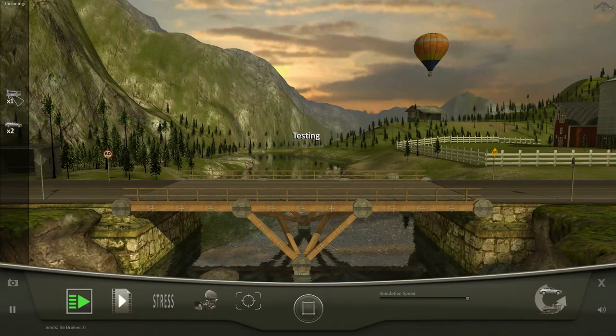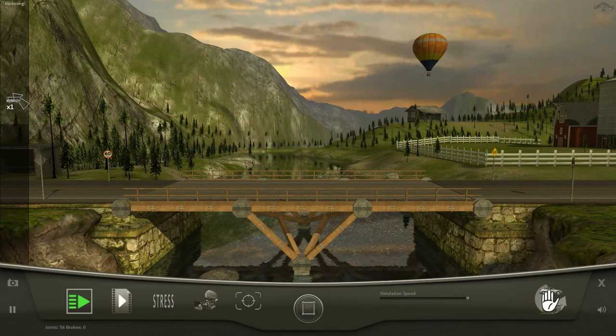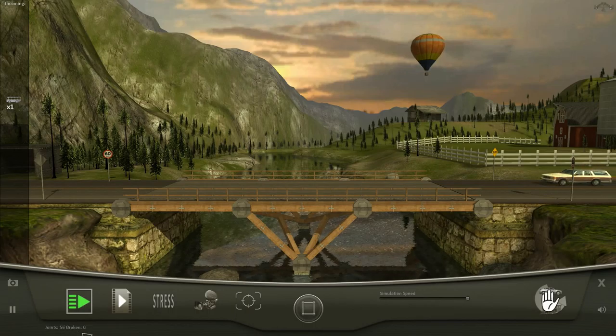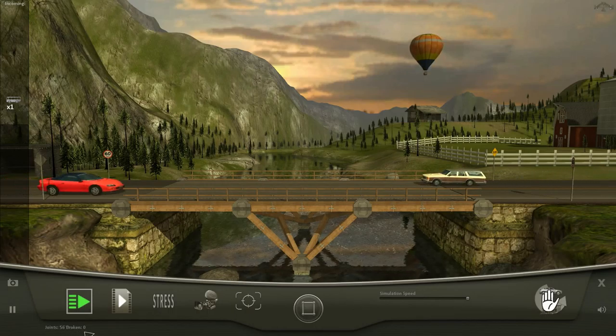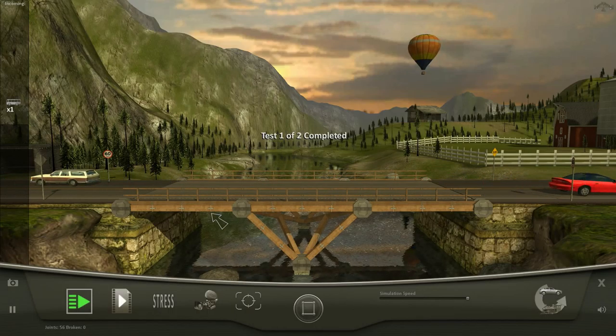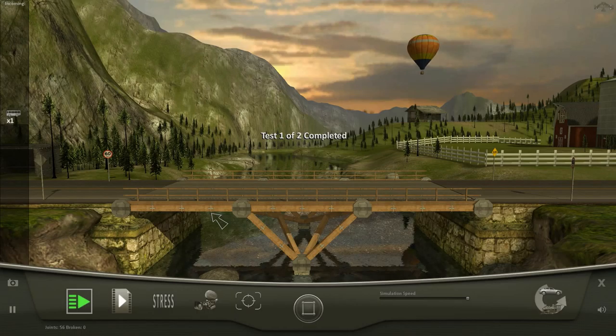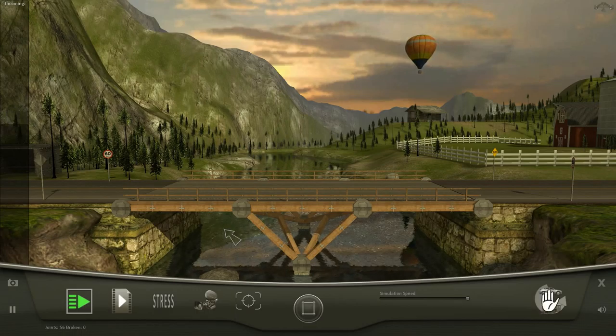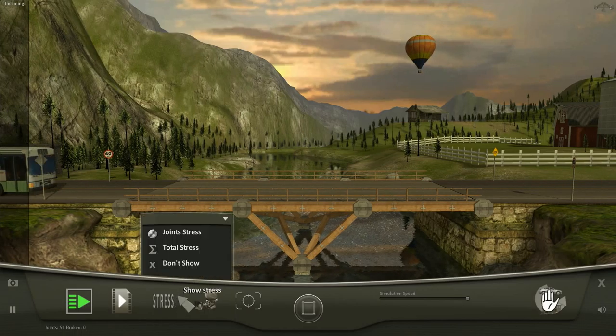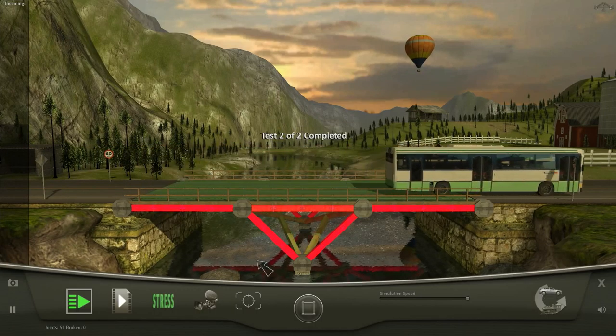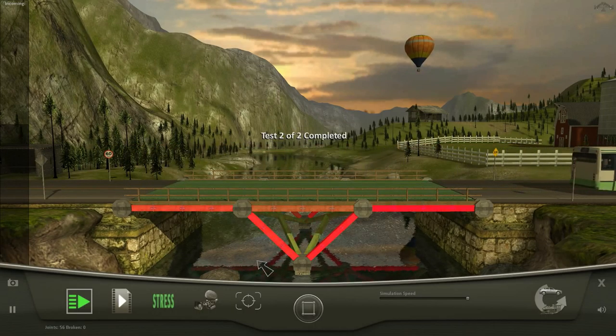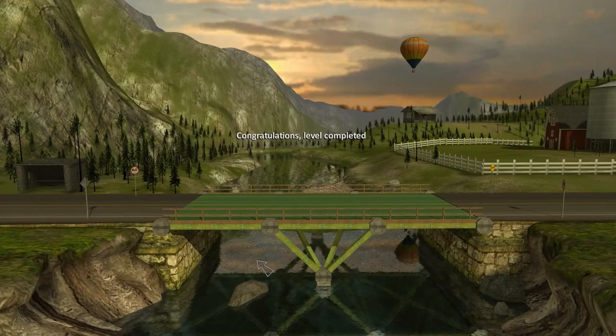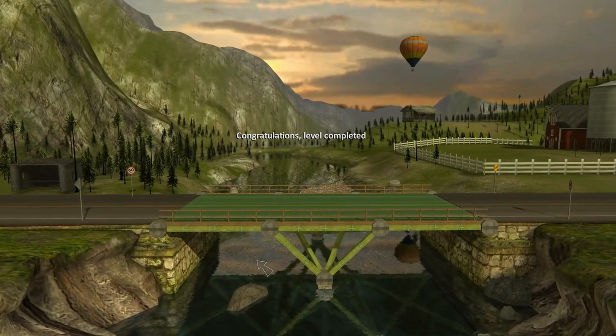We got our official tests running here. 56 joints, zero are broken. Well, cars work. Let's look at the stress map. Total stress. That gets pretty bad, but it works.